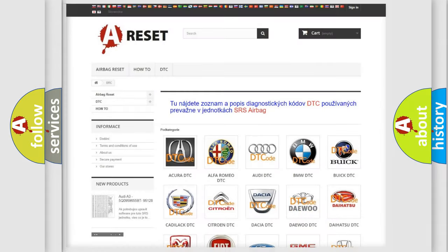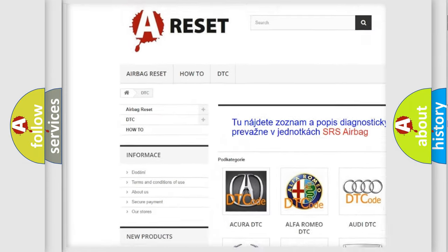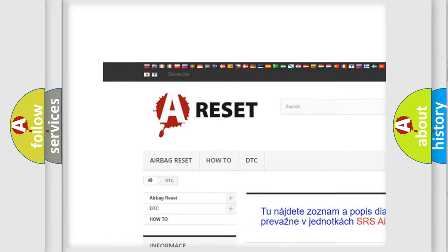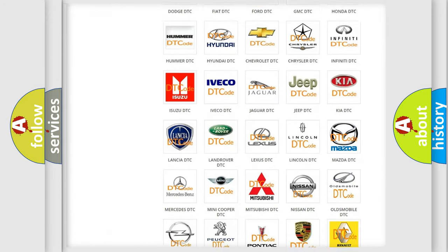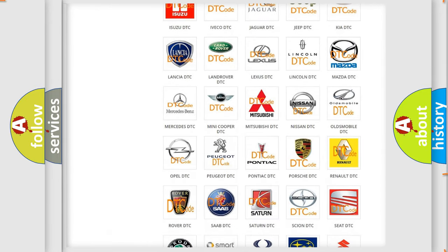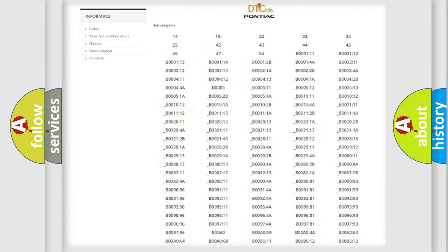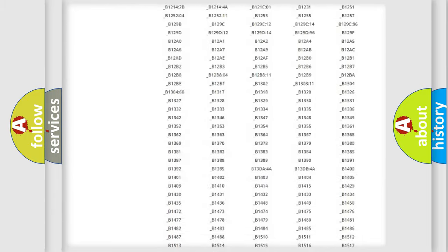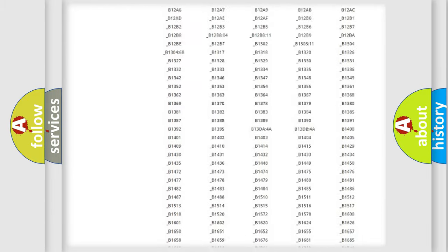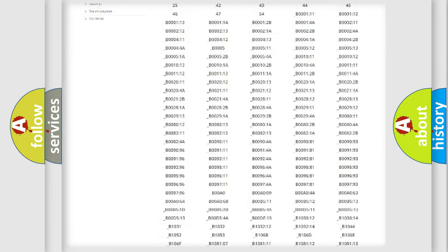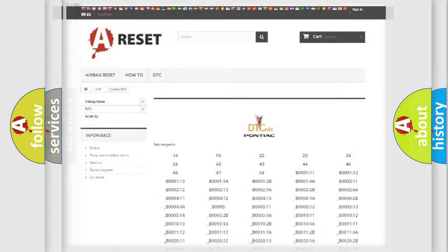Our website airbagreset.sk produces useful videos for you. You do not have to go through the OBD2 protocol anymore to know how to troubleshoot any car breakdown. You will find all the diagnostic codes that can be diagnosed, and many other useful things.